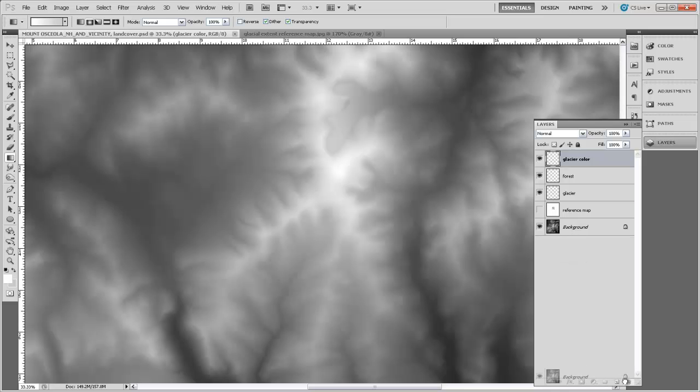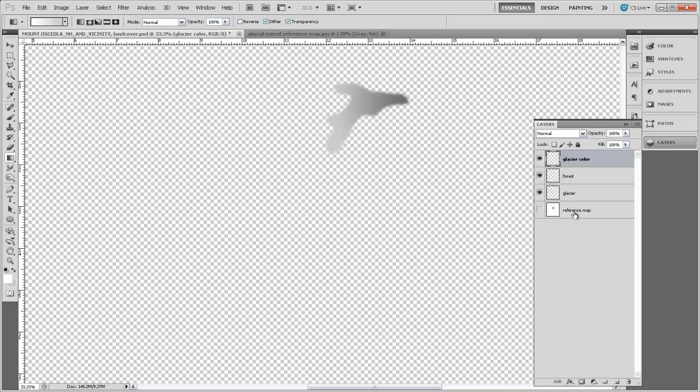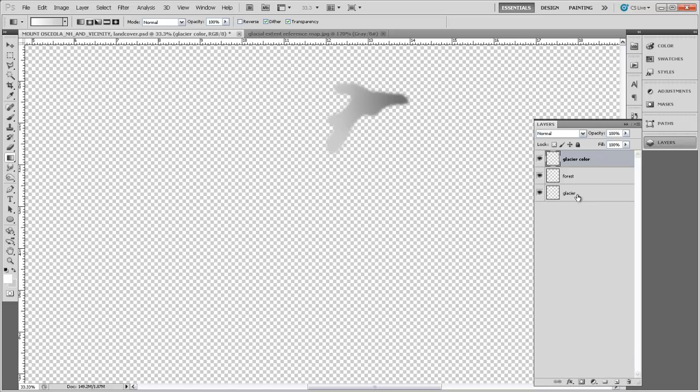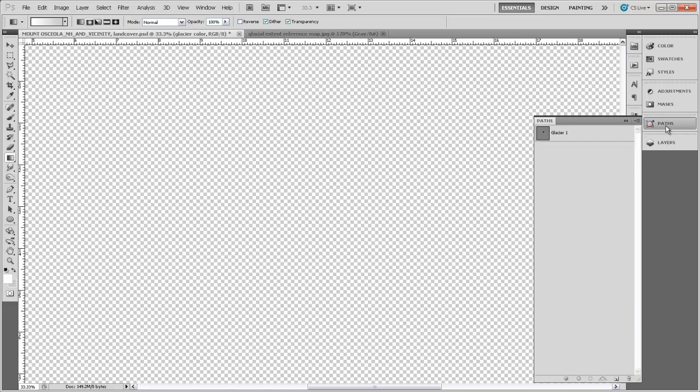We're going to get rid of background. We don't need that terrain model anymore. We certainly don't need the reference map. And I don't think we need the glacier either. Remember, we still have this path here stored in our paths panel that's showing us the outline of the glacier. And that will come in handy in just a few seconds.